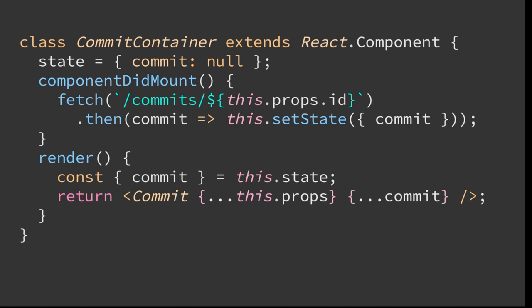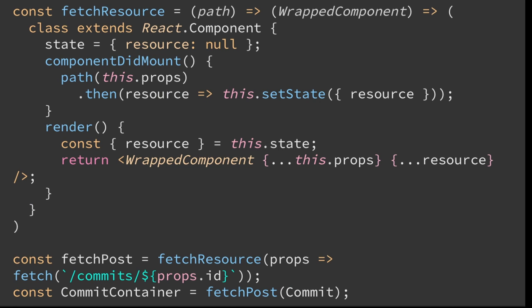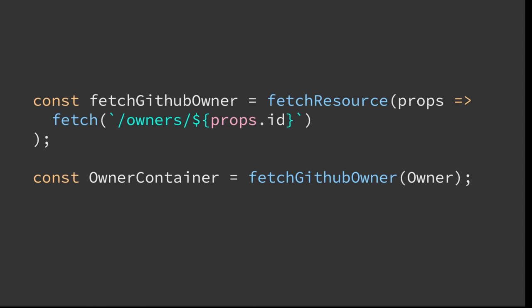We can declare a state. We have our lifecycle componentDidMount function. And if we got all the data, we render it in our stateless functional component. But we can abstract this a little bit further. We can wrap this whole thing into a function called fetchCommit and make this a little bit more dynamic. We could pass a different component named wrappedComponent, and then render this, but with the same functionality. And then, we can abstract this further. We change the name of this function and call it fetchResource. And we pass the fetch function with a different path, and carry it on to a return function with the wrapped component. We could change the path of the fetch function, say we want all GitHub owners in a specific range, and then we render that in our owner component.